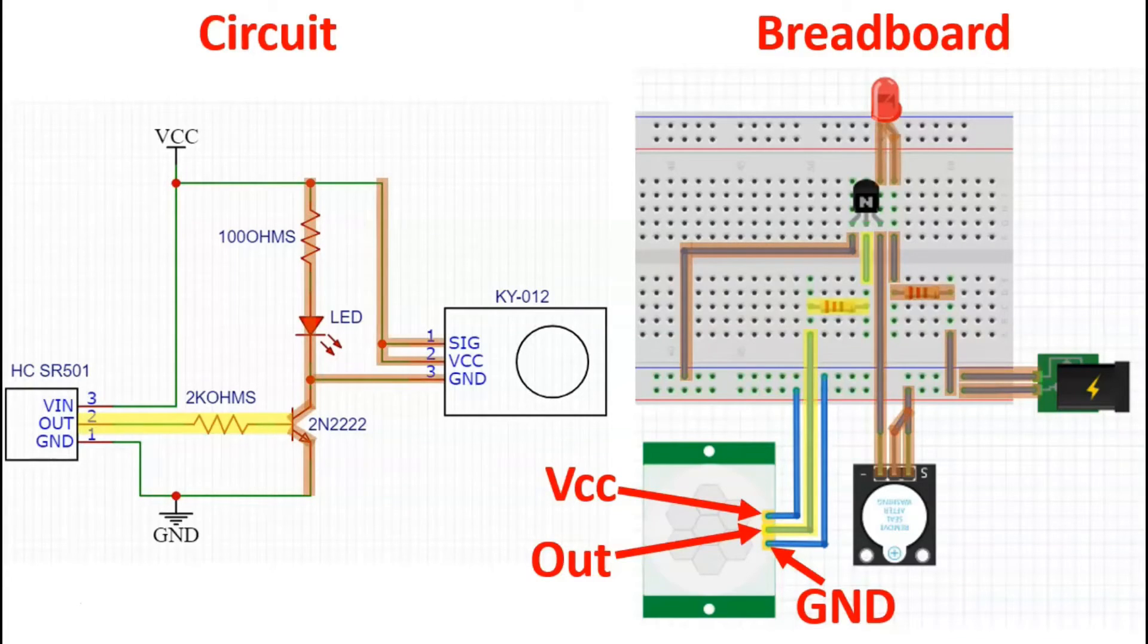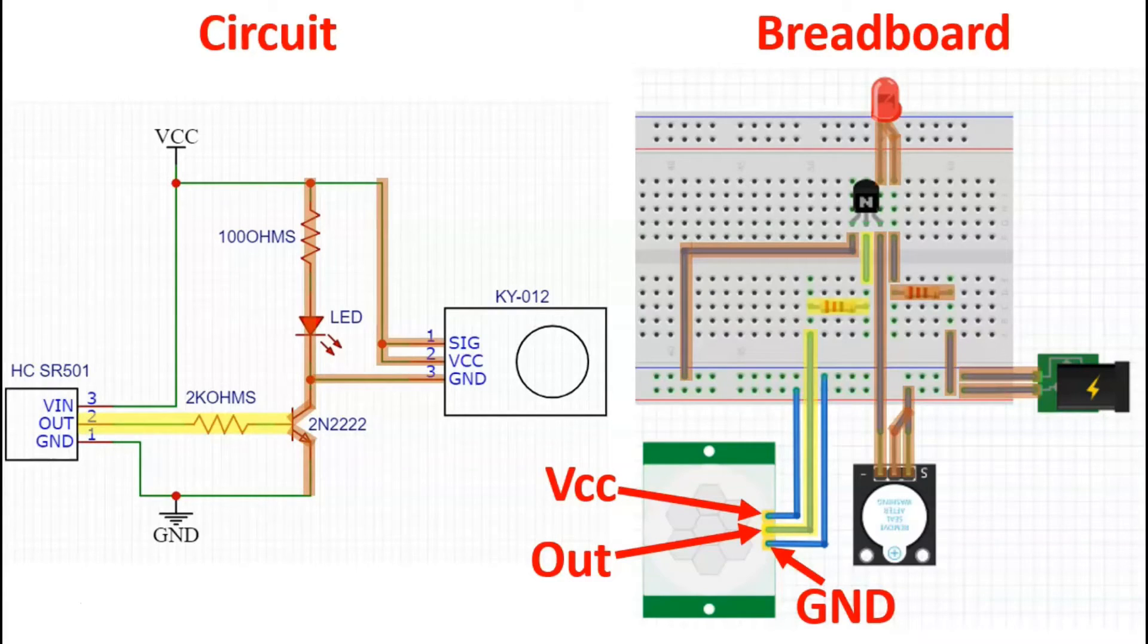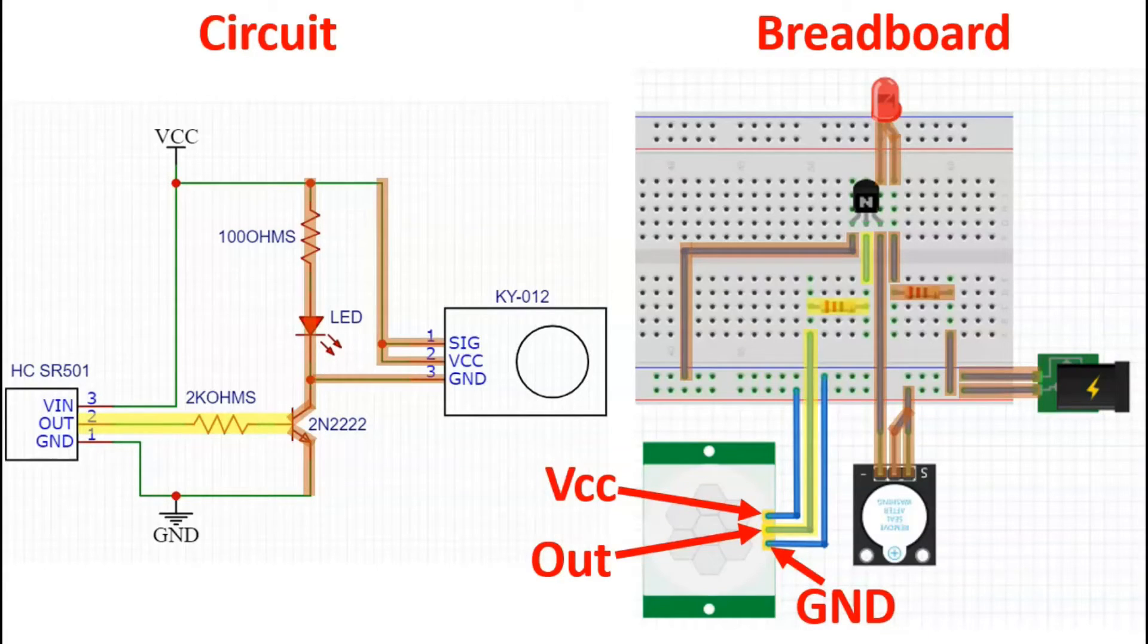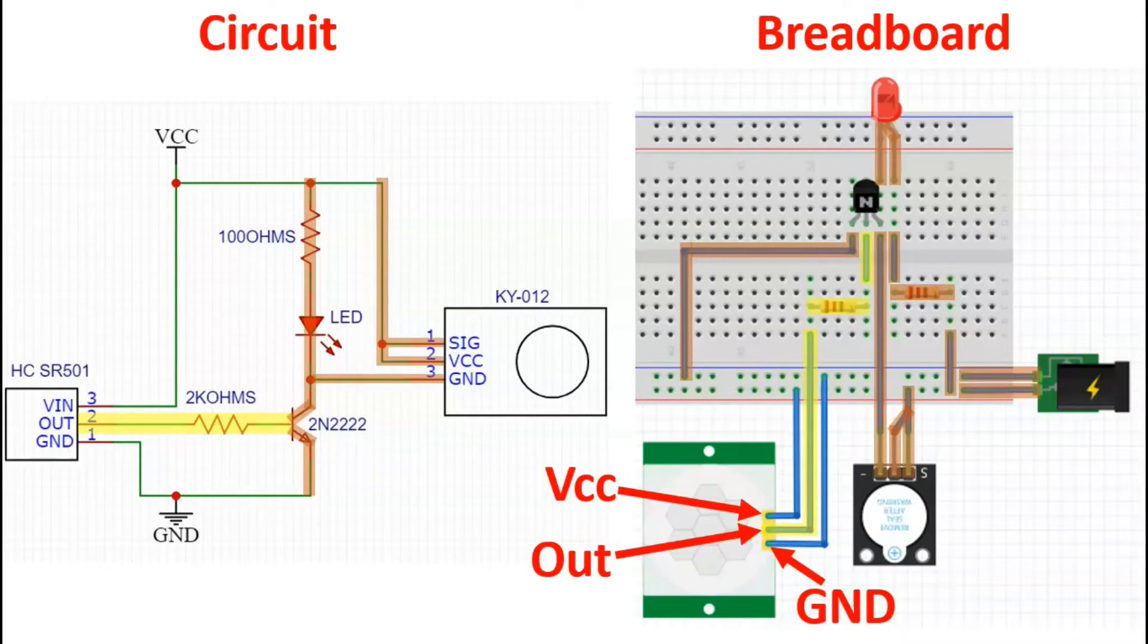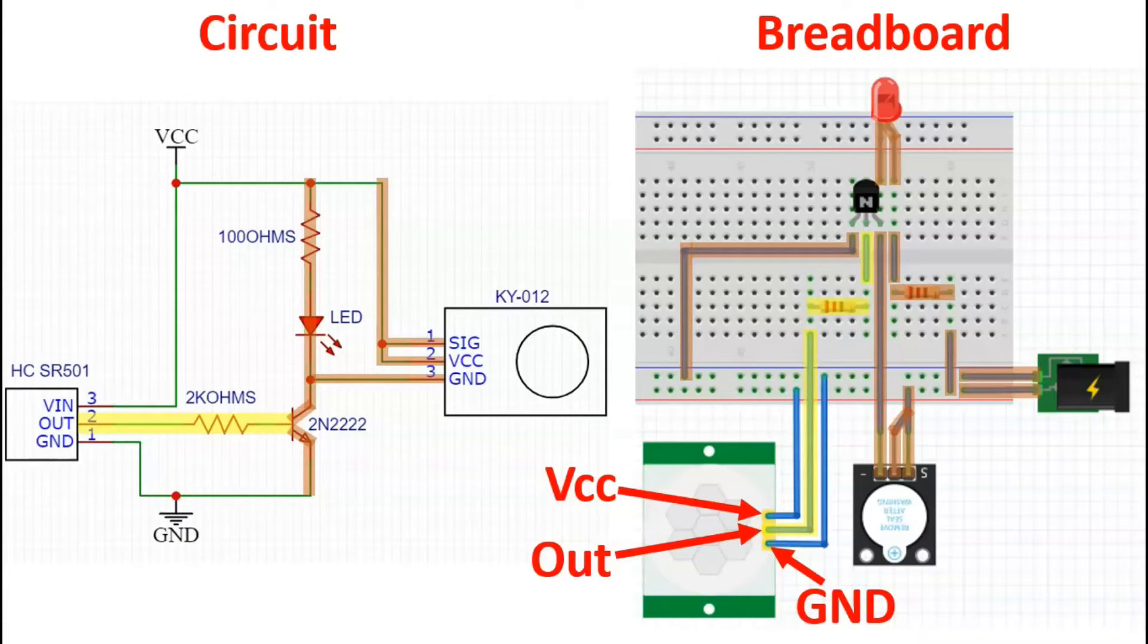Doing so allows current to flow through the LED and also allows the buzzer to get activated and emit a noise or sound, which in this case, for a specific example, will be a representation of the sensor being activated or the output pin being activated. For however long that output pin stays activated, you will see the LED light up and you will hear the buzzer make a sound.